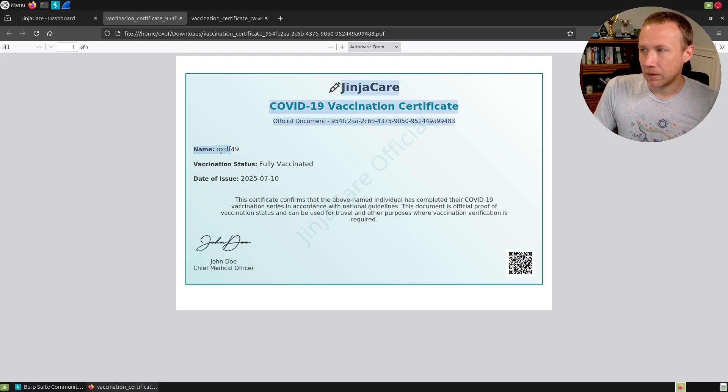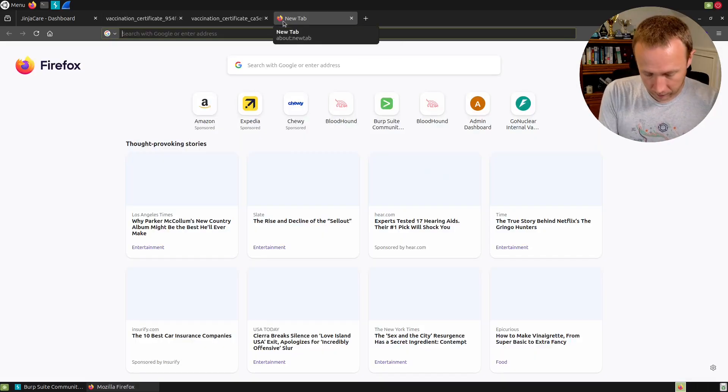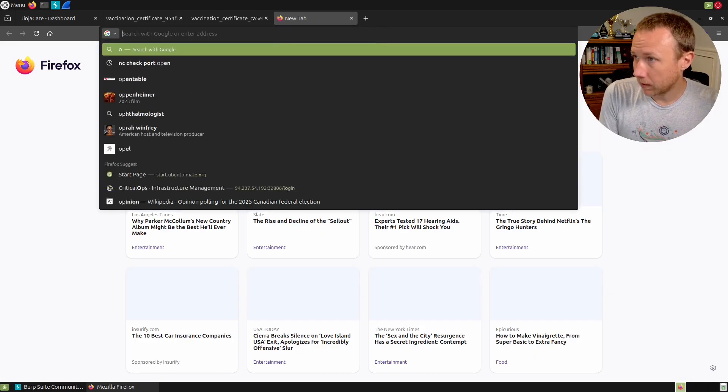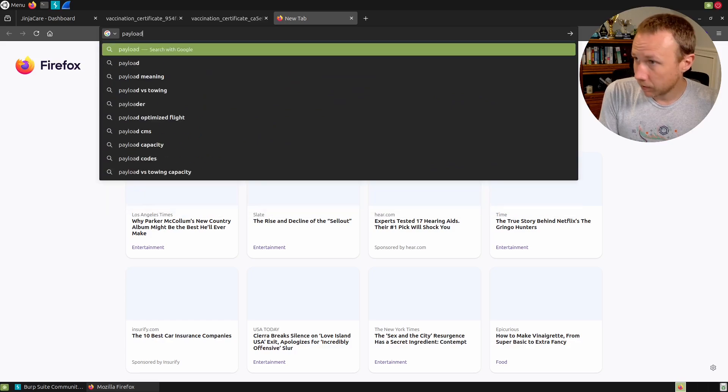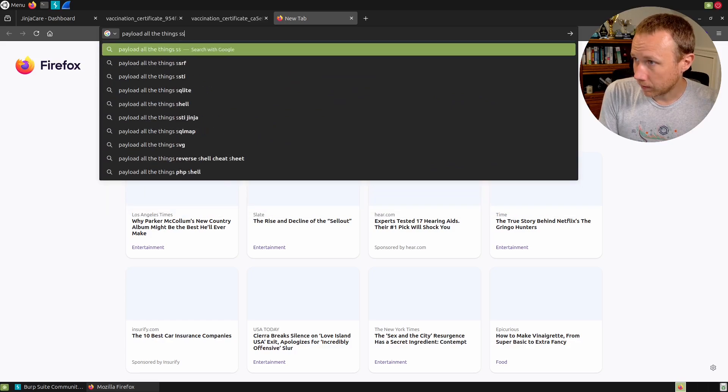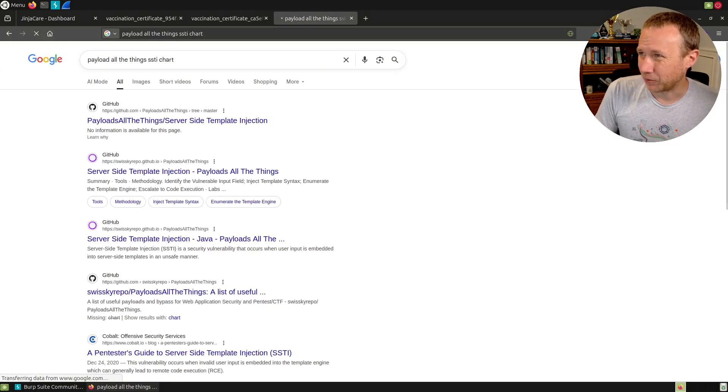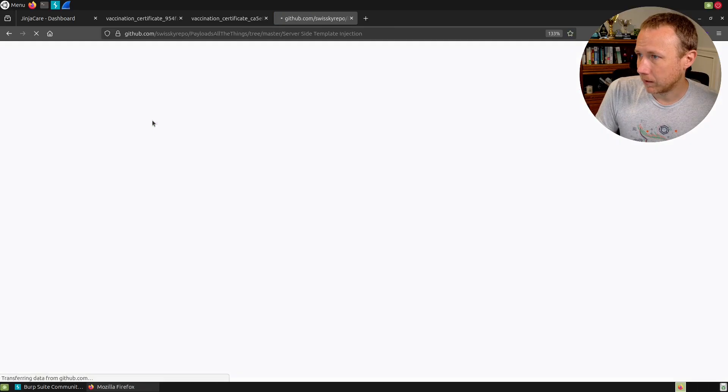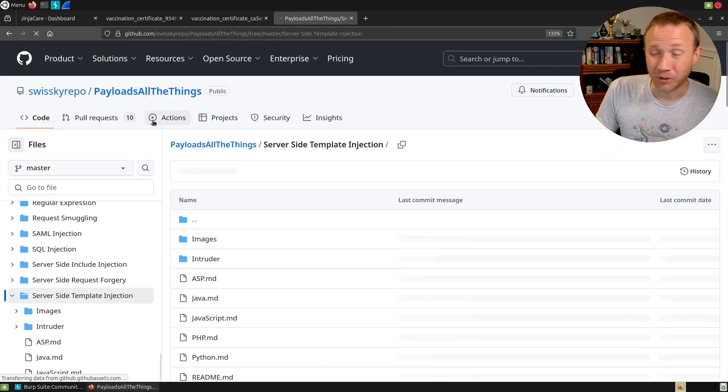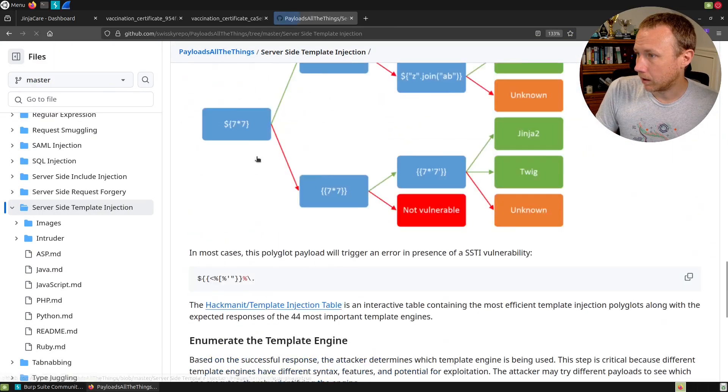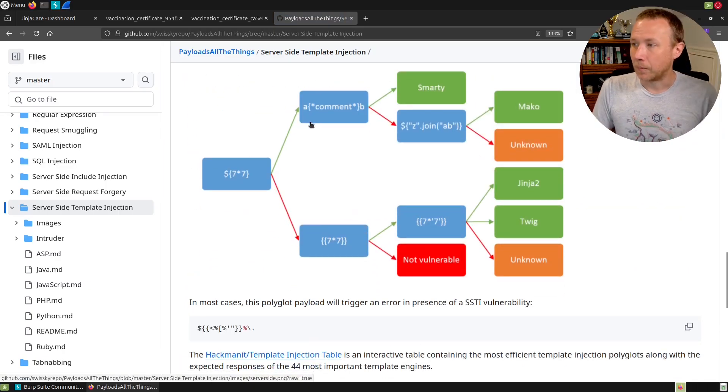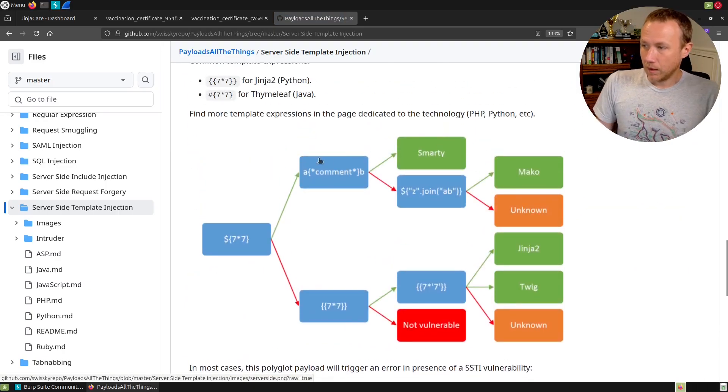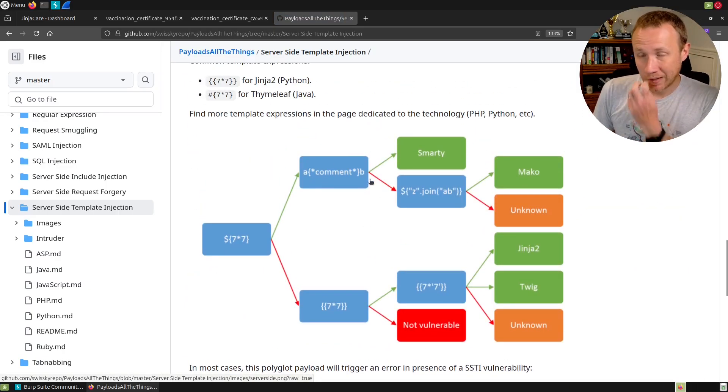At this point there's a few things worth looking at. Let's do payload all the things SSTI chart. I love this chart. It gives us different templates you can put in here to get to different languages. We could try seven times quote seven, though we still end up with Jinja, Twig, or unknown.